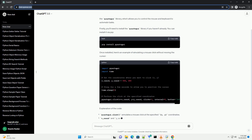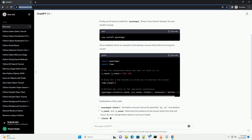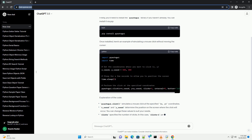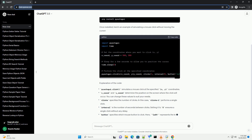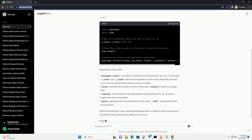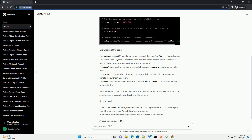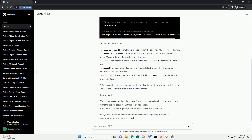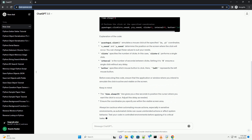Firstly, you'll need to install the PyAutoGUI library if you haven't already. You can install it via pip. Once installed, here's an example of simulating a mouse click without moving the cursor.